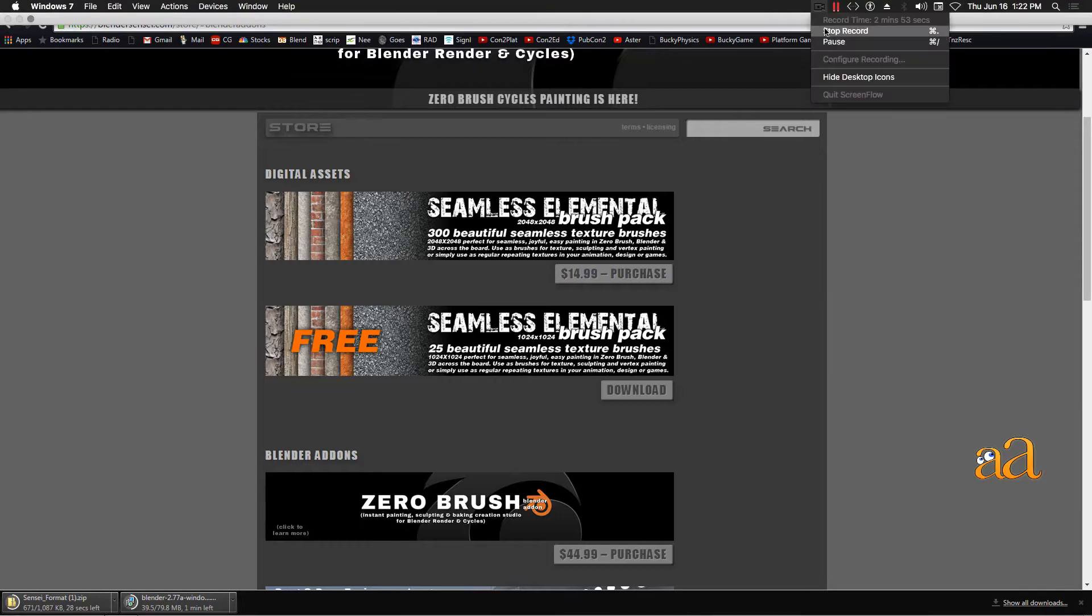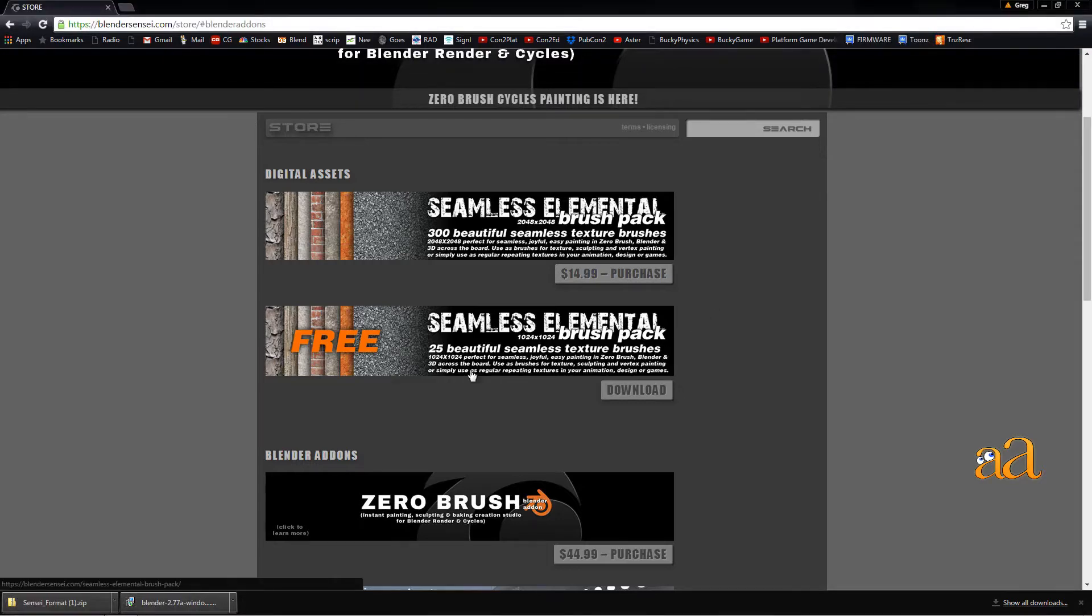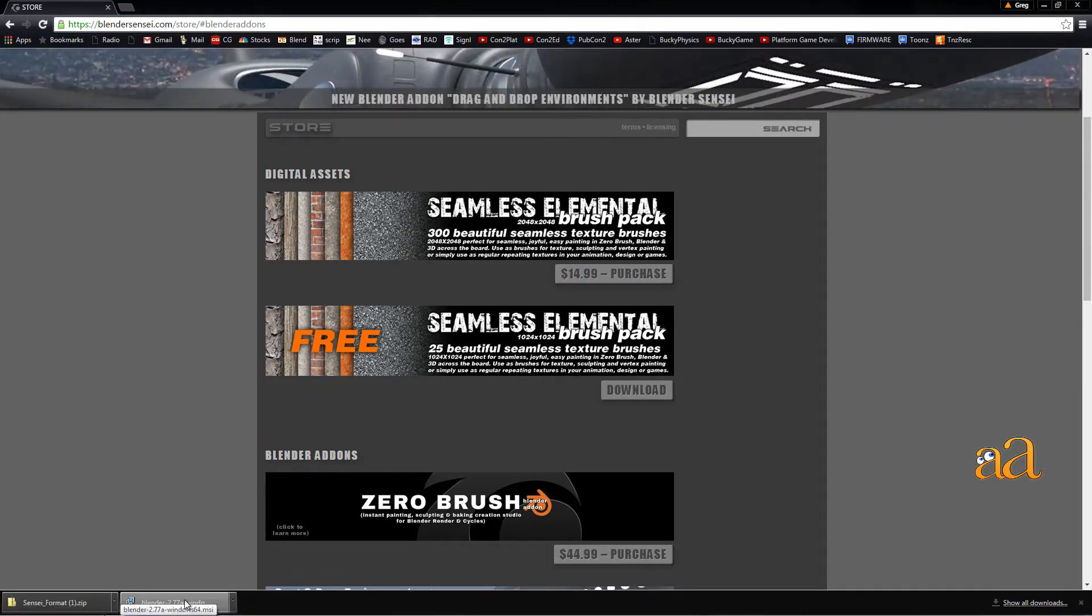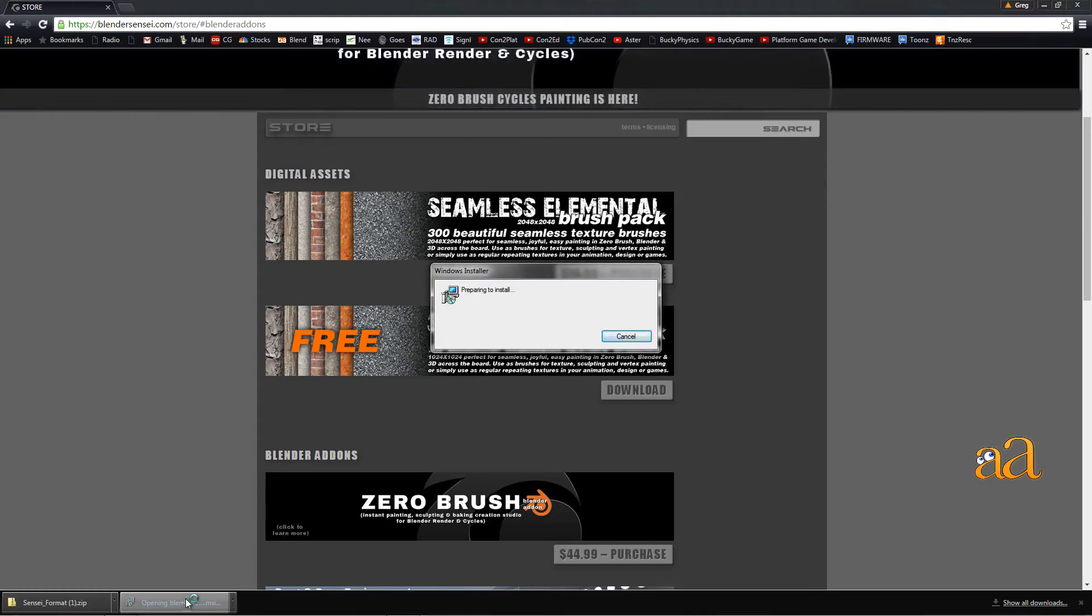Click on the Blender.exe file to launch it, and then install Blender in its default location.